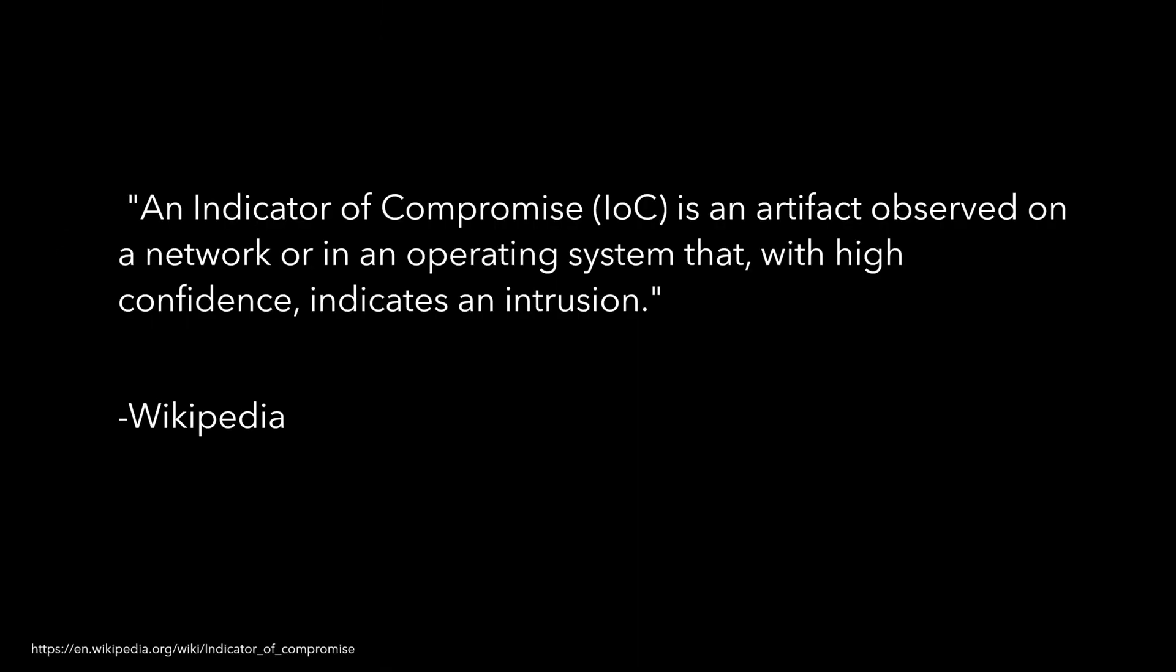If you're not familiar with an IOC, it's basically an artifact that's observed in a network or an operating system that with high confidence indicates an intrusion. So it could be a file hash as an example.